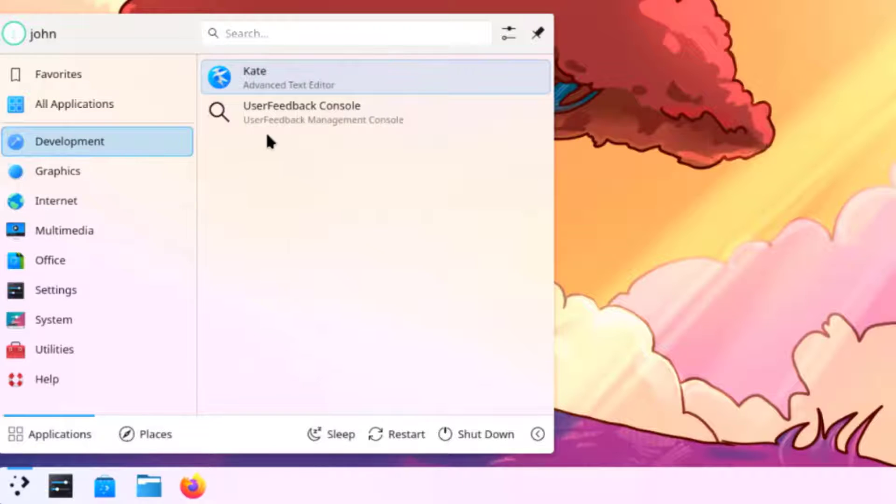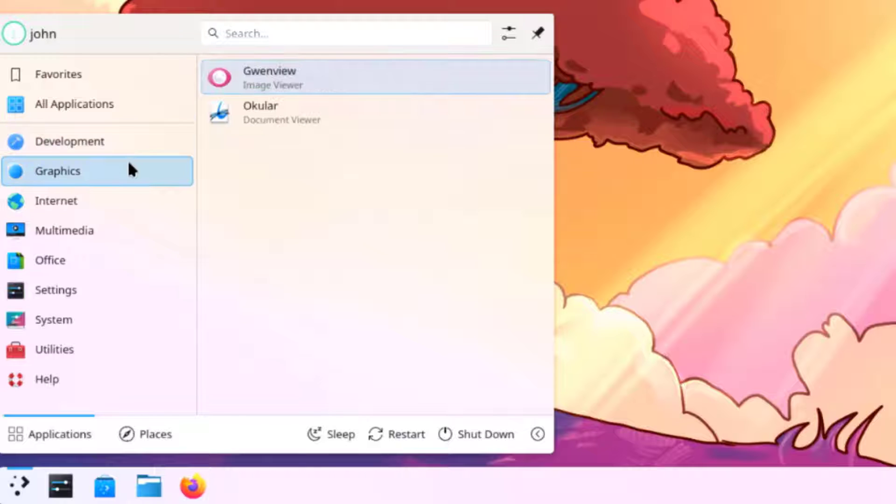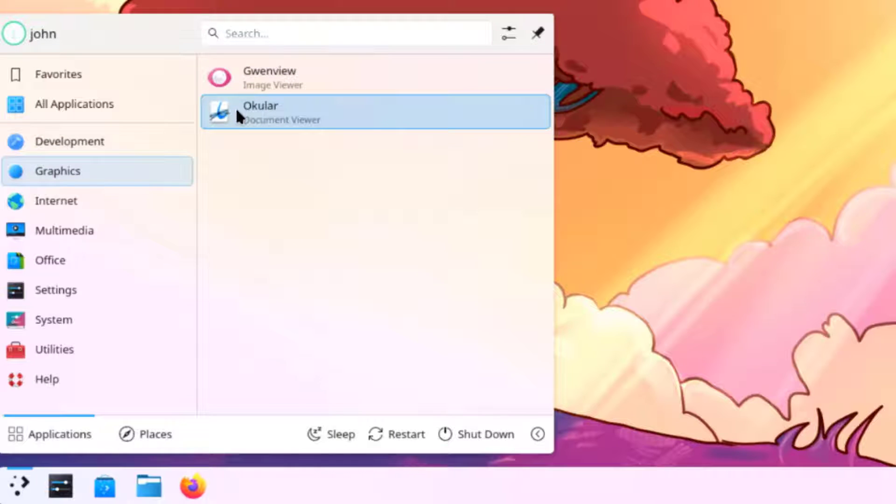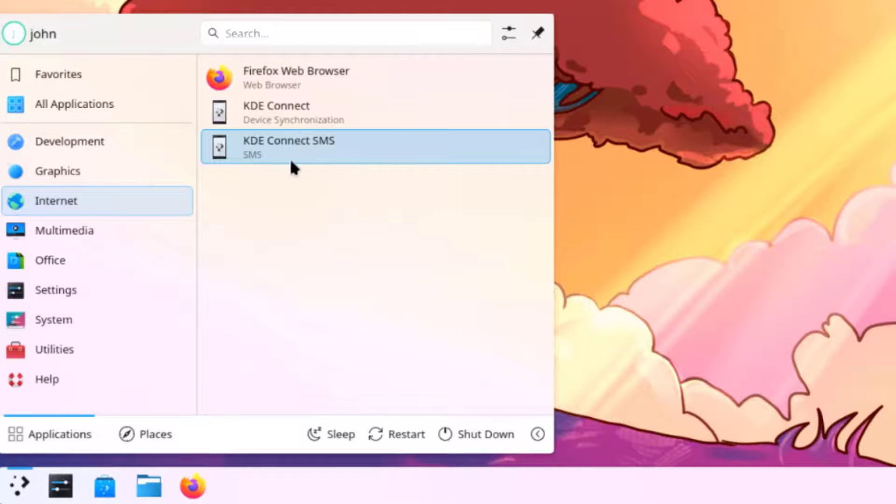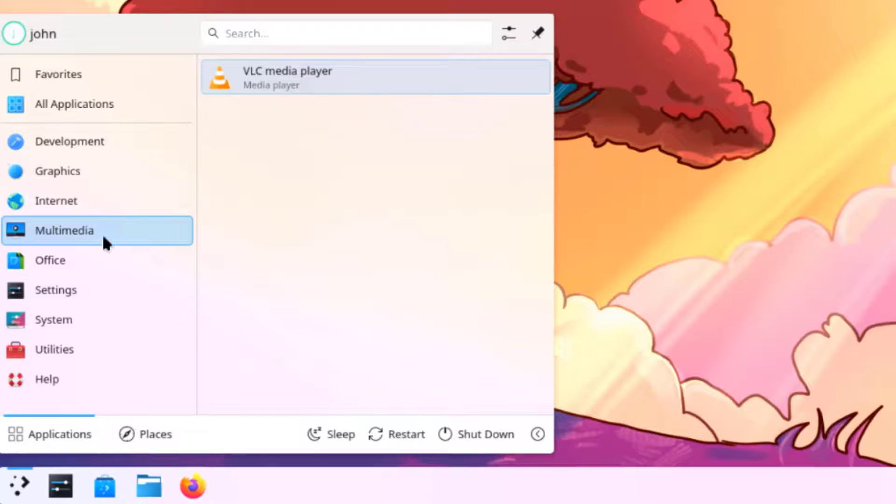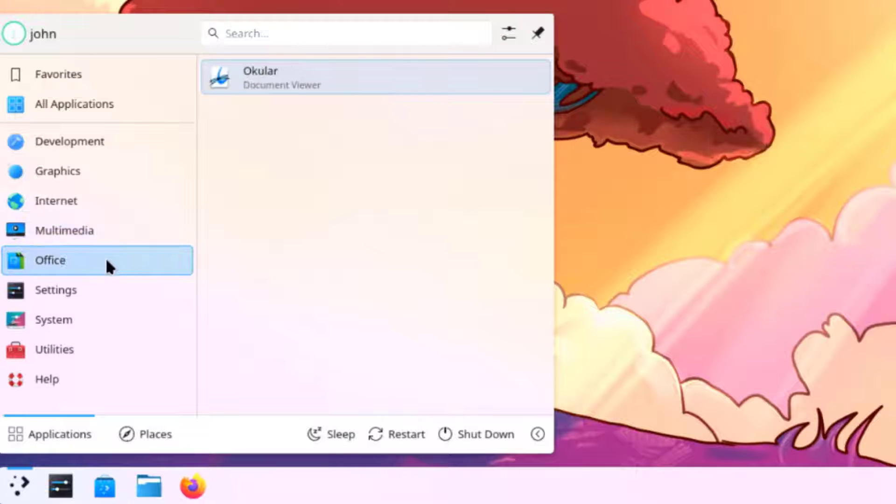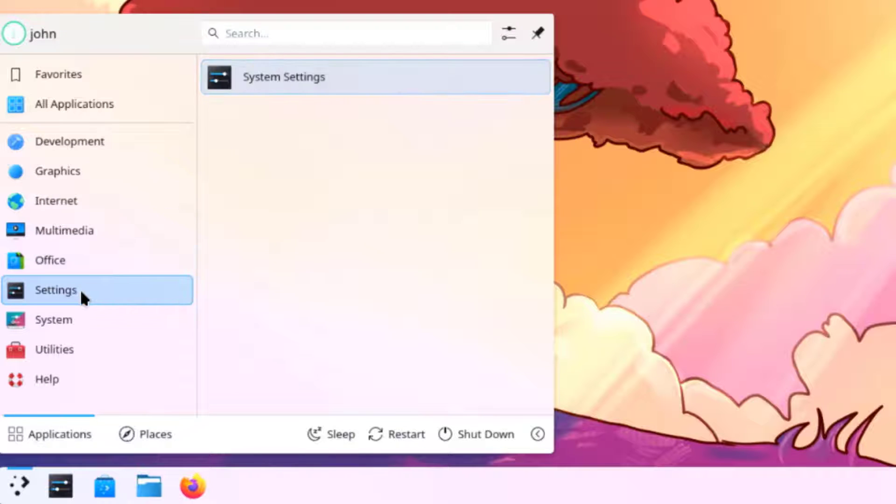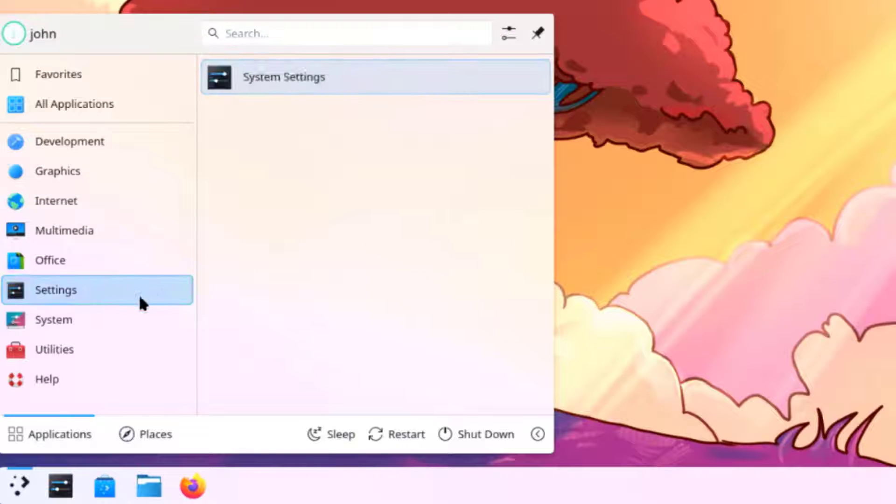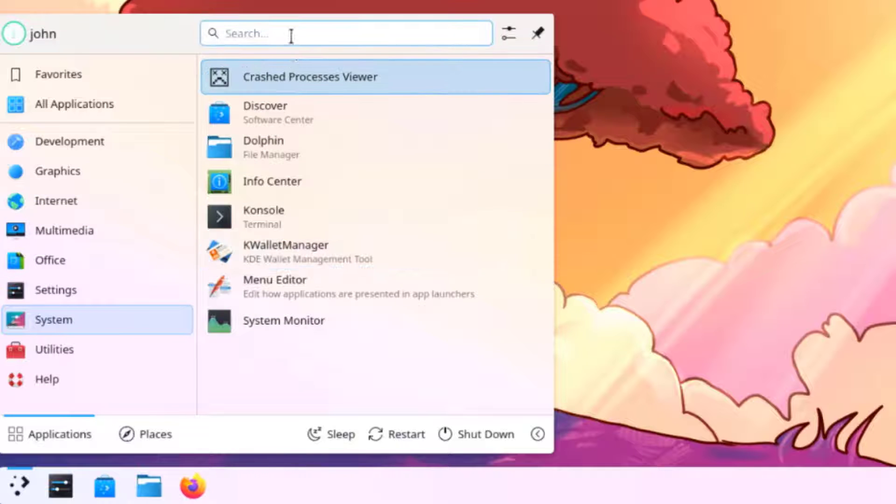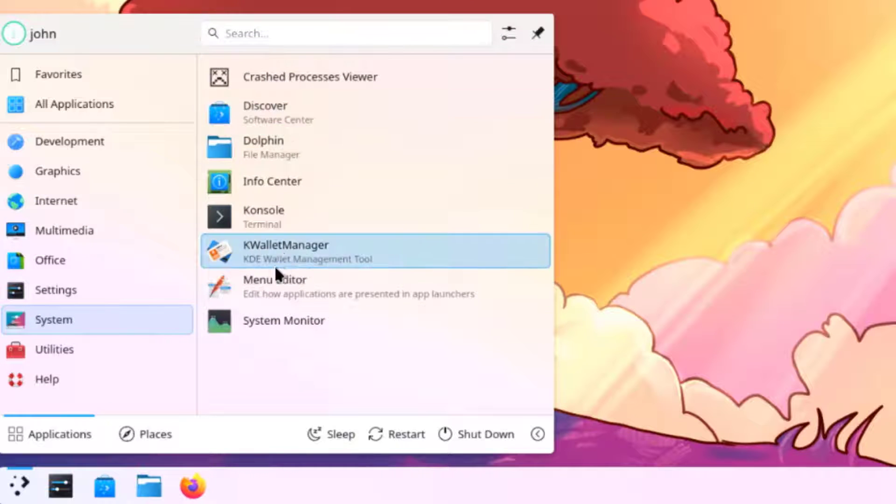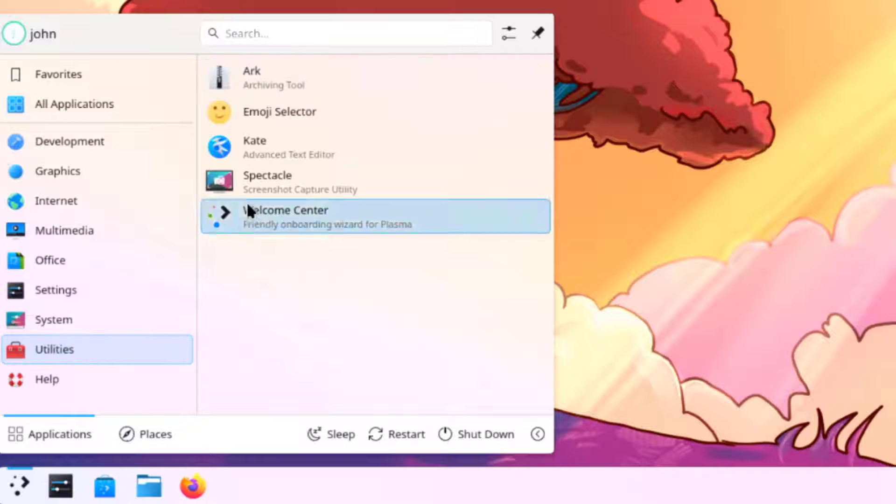This is development. This is graphics. This is internet. This is multimedia. This is office. This is settings. This is system. This is utilities.